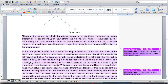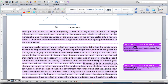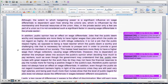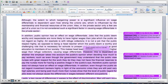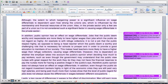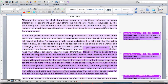In addition, public opinion has an effect on wage differentials. Jobs that the public deem worthy and respectable are more likely to have higher wages than jobs which the public do not regard so highly. For example, refuse collectors are not regarded highly compared to head teachers, whom the public deem a worthy and challenging role necessary for schools to prosper, making head teachers more likely to have a higher wage. However, this is dependent upon whether the employer takes into account public opinion when deciding how much to pay workers — for example, even though the government understands that the public view nurses with great respect, they may not have the financial reserves to pay nurses more. Therefore, public opinion does not always have an effect on wage differentials.